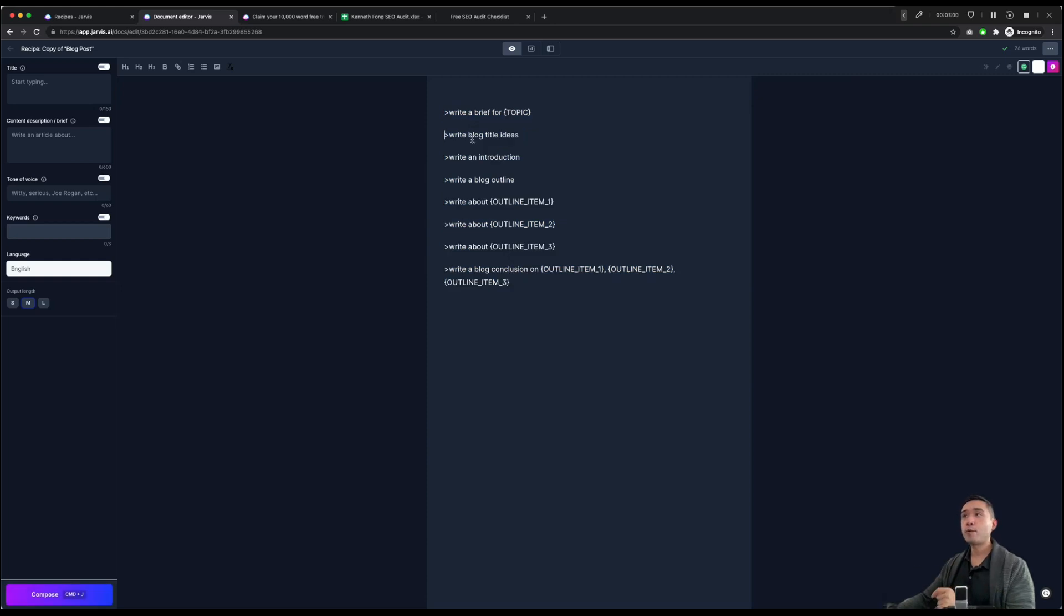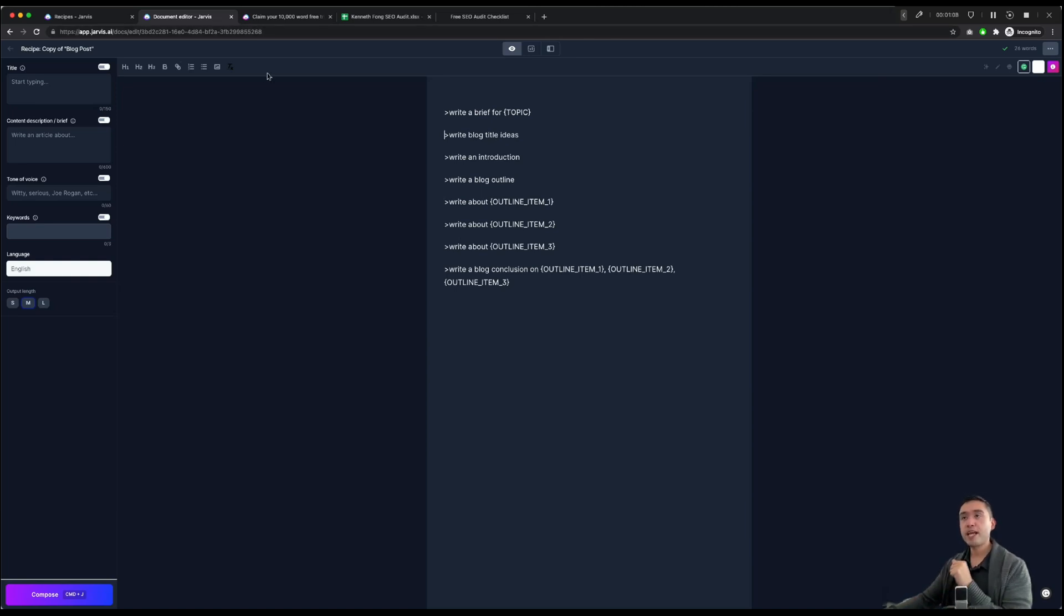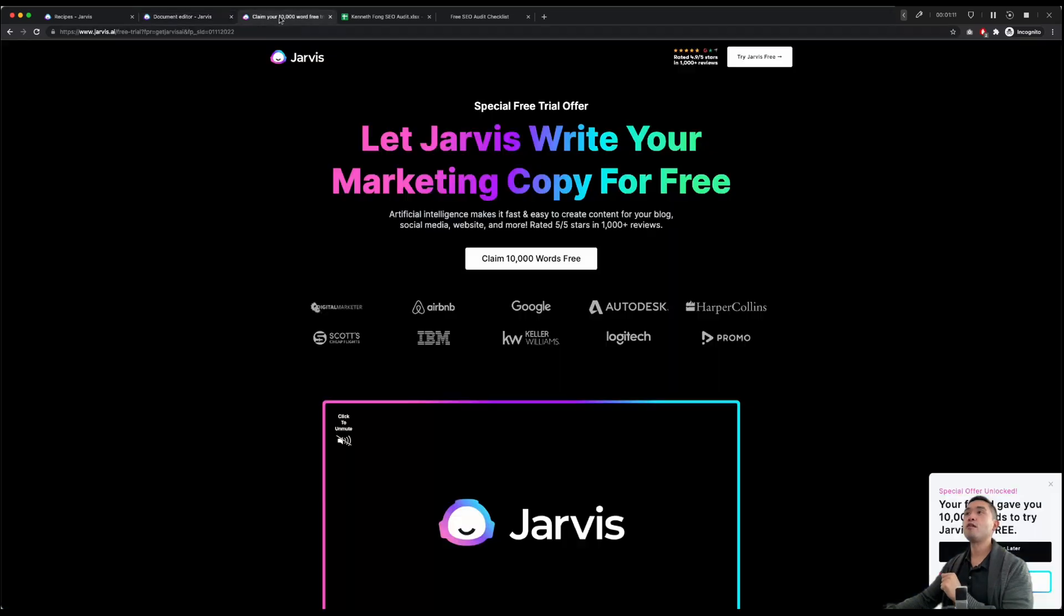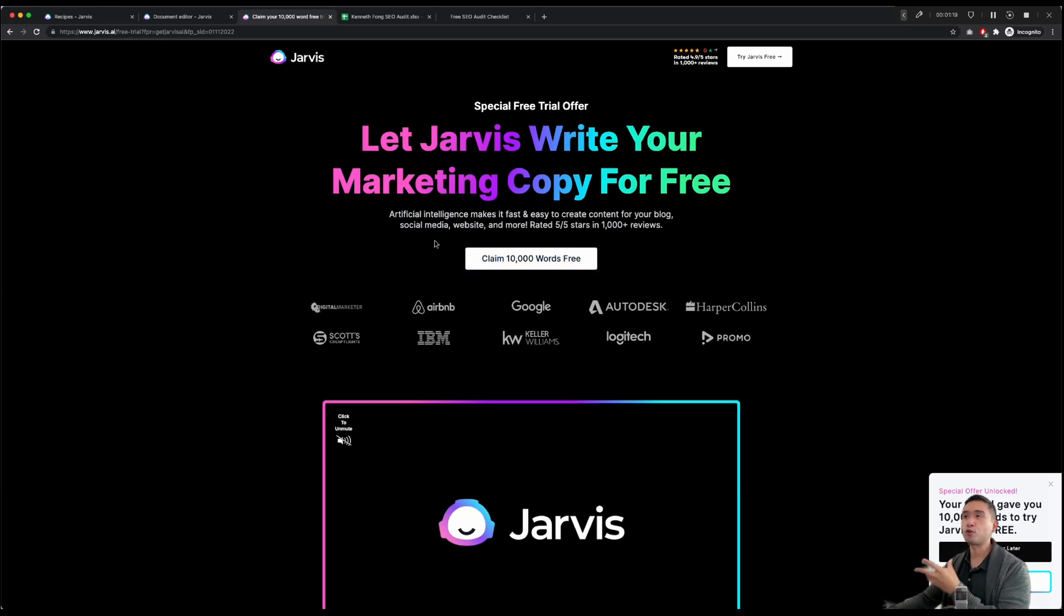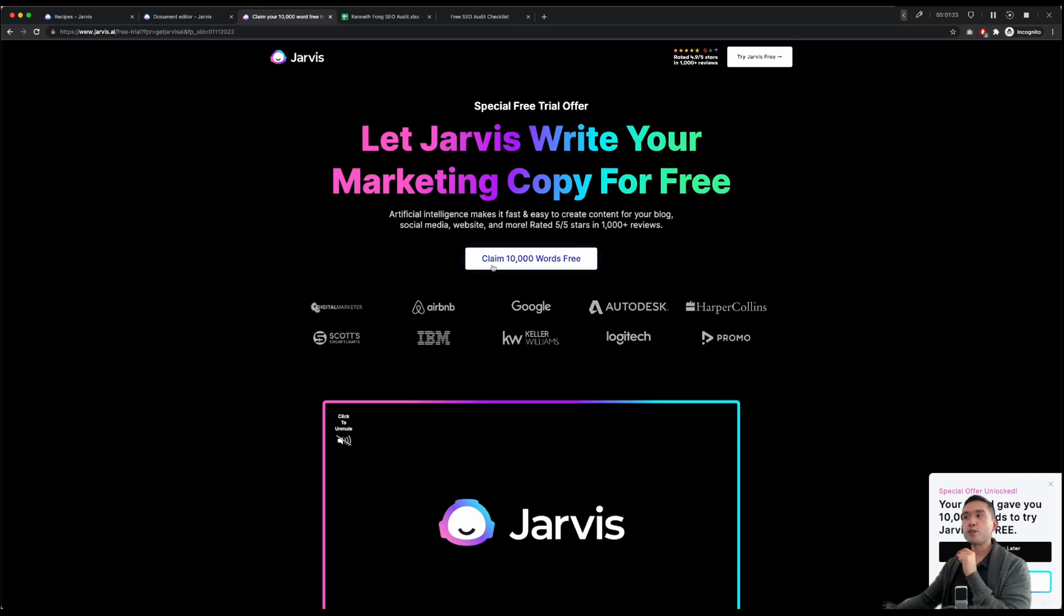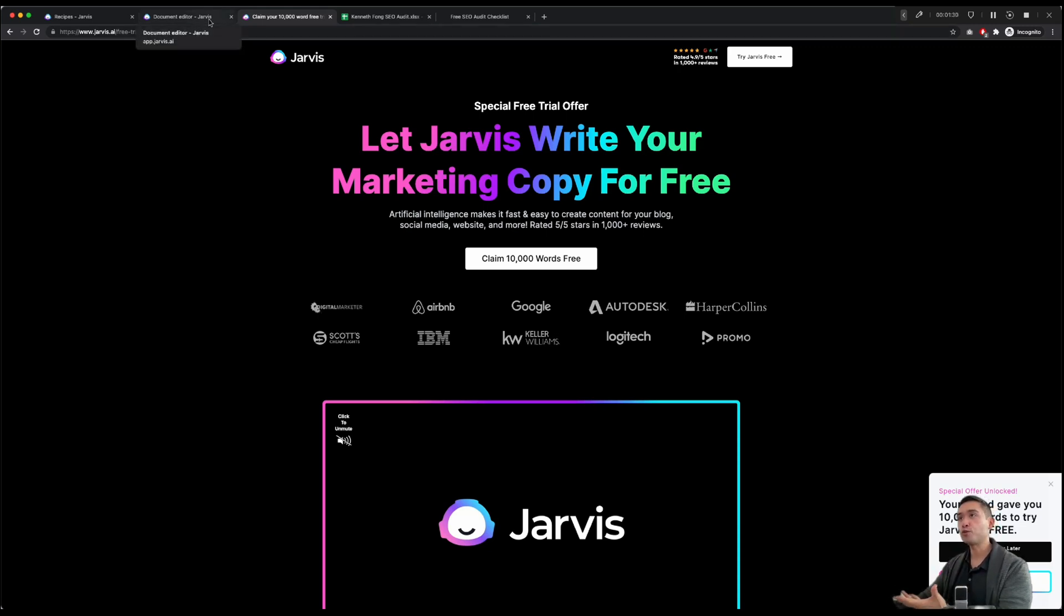Now, I want to step back and let you know that Jarvis, it's not a free tool. But if you click the link in the description, you can get 10,000 words for free. That's about five to 10 blog posts for your website, for your client's website, for your affiliate websites. So if you click the link in the description, you can use Jarvis completely free. See if you like it and decide whether or not it's the right tool for you.